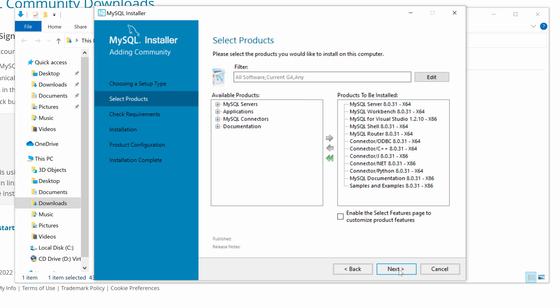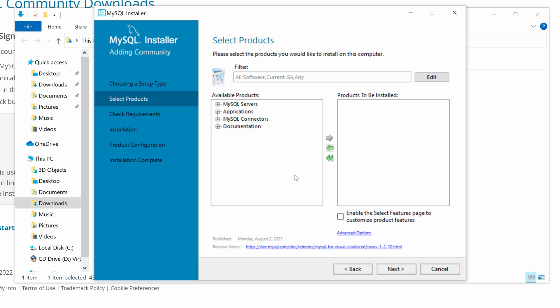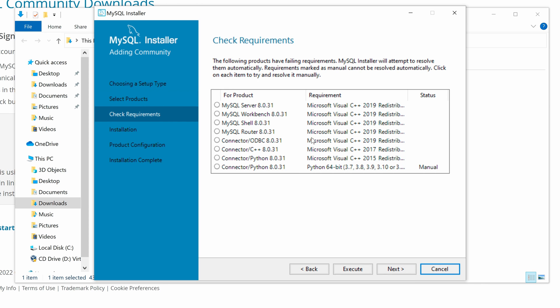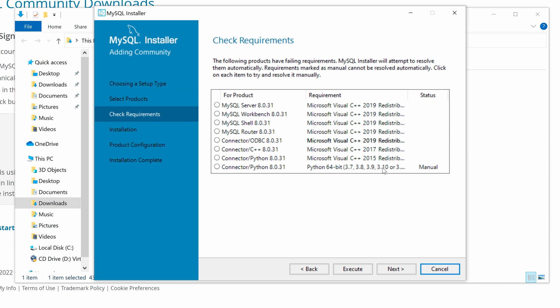Here I can customize which product I want to install. Let's select MySQL for Visual Studio in the right section and click the left arrow button to remove it. I want to install the Python connector, so I keep it. Then we click Next. Now we only have to resolve the Python connector requirement which is Python.